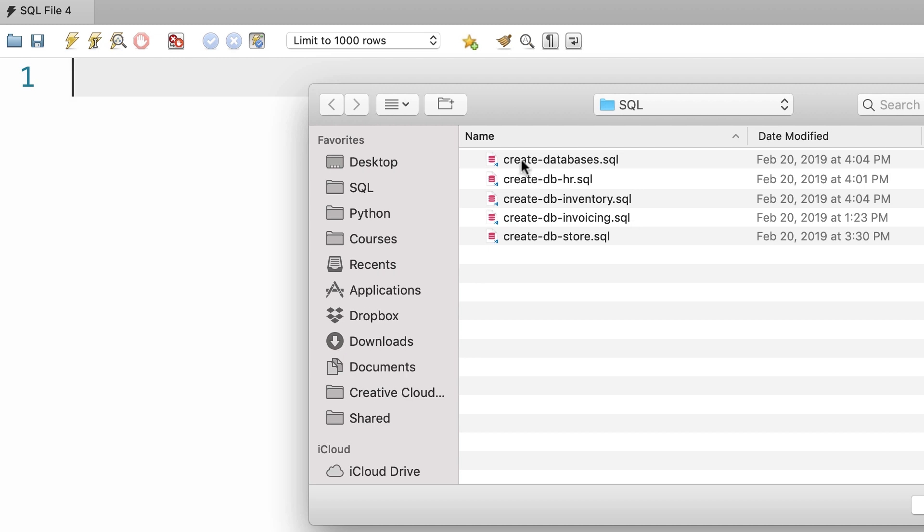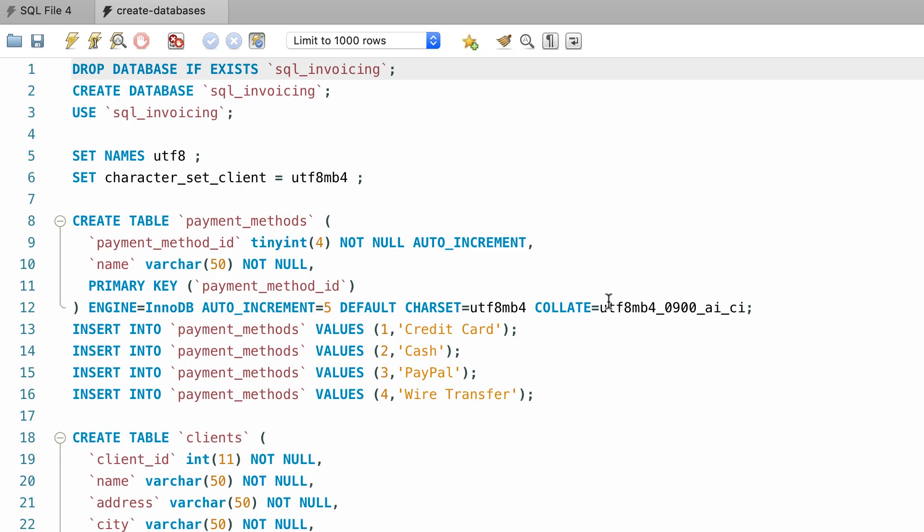In this list, open create databases. This will recreate all of our databases, so we'll have the exact same data set.